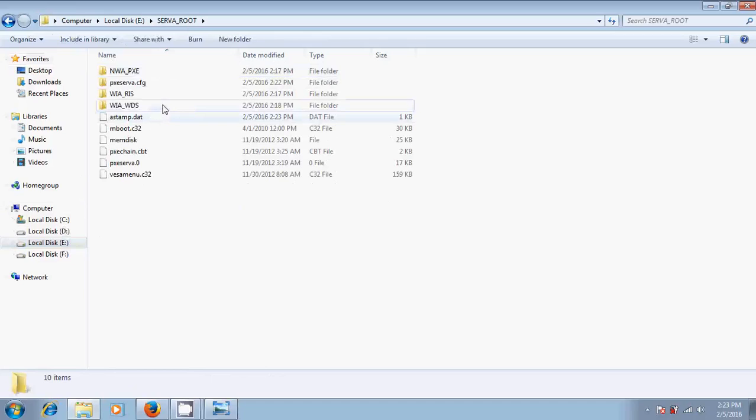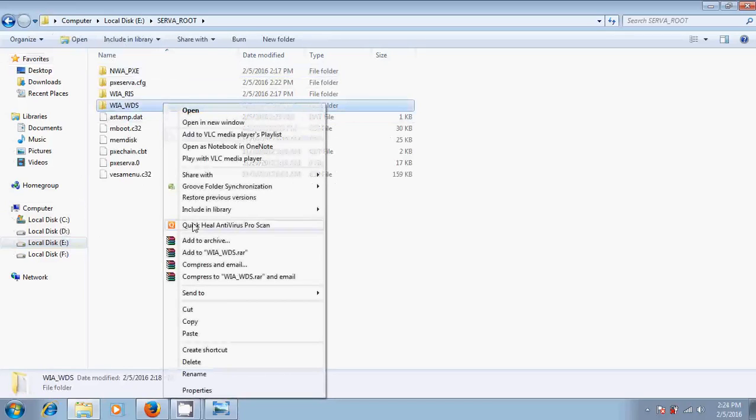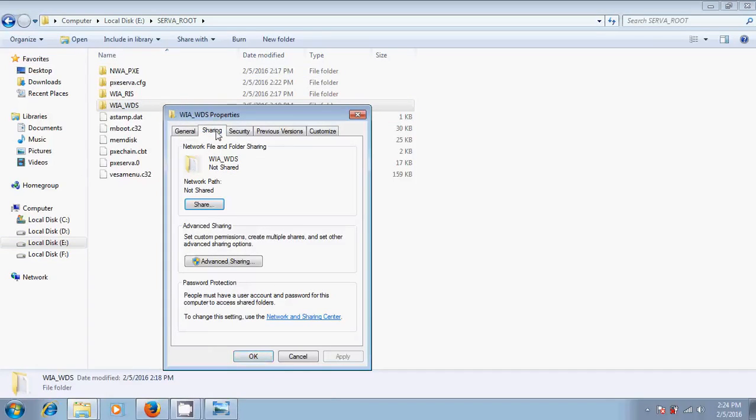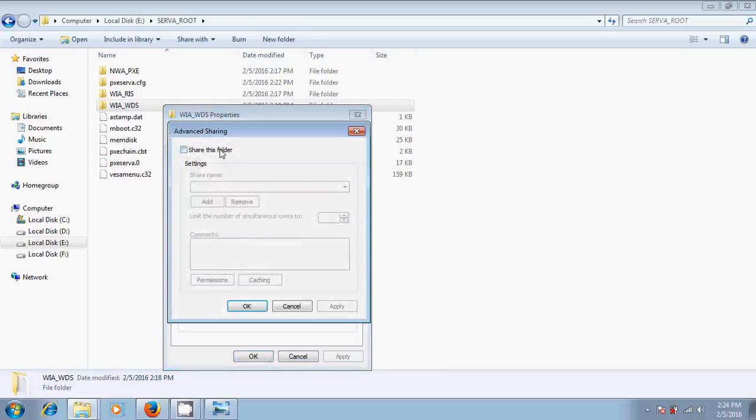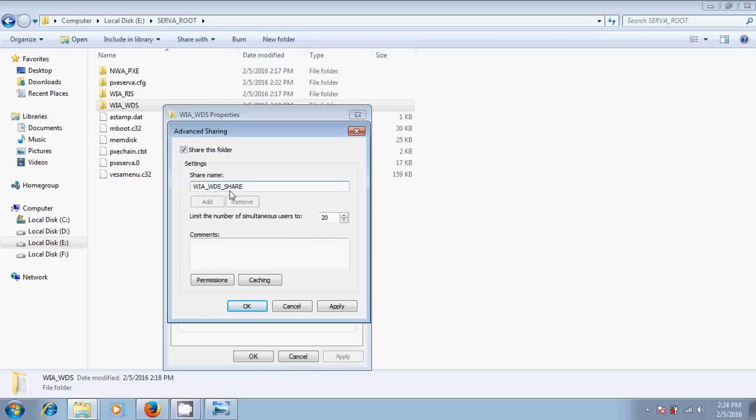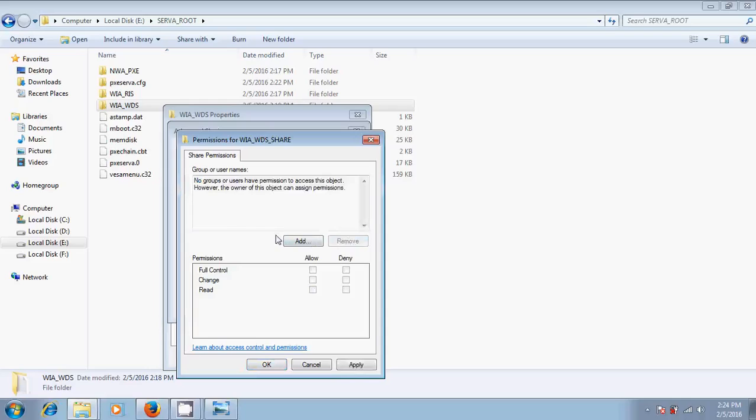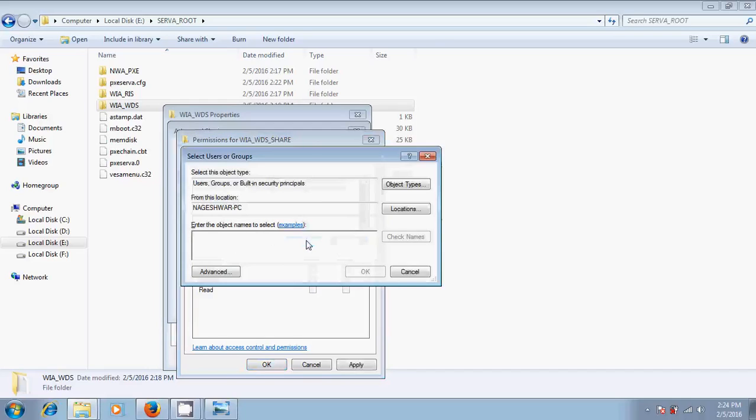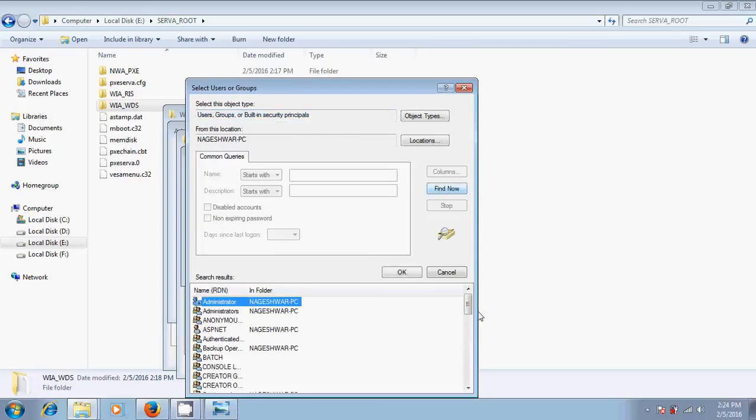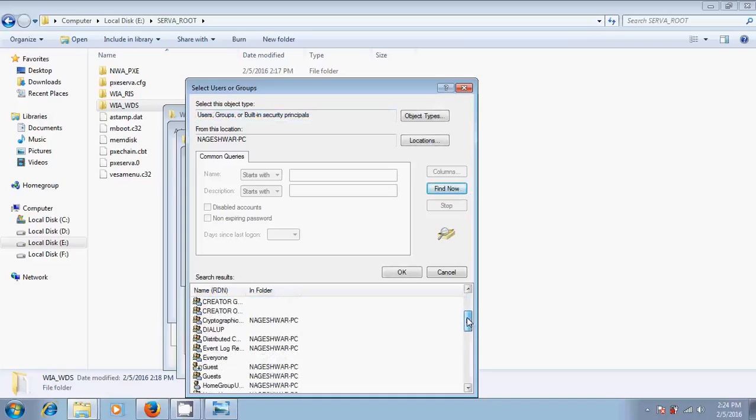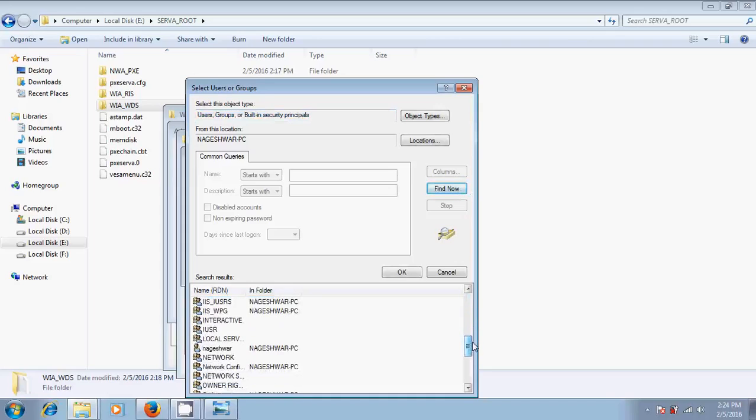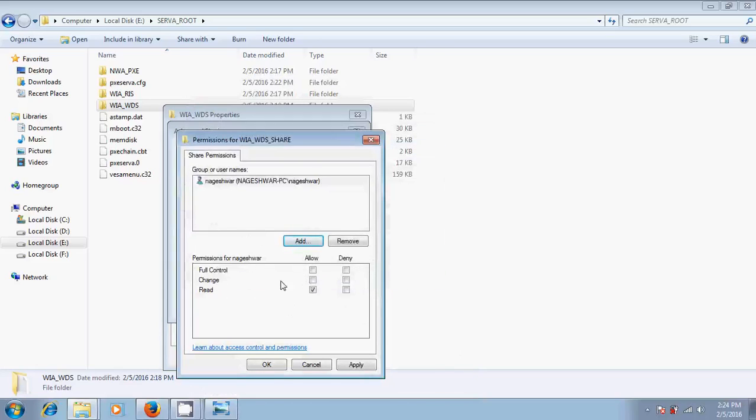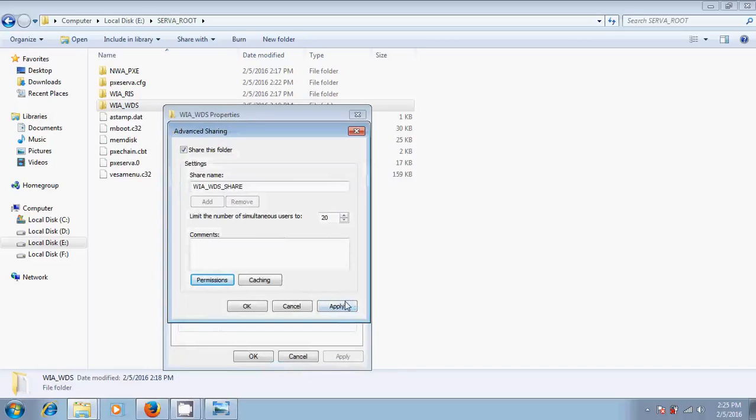Come to the server root. Open this and just select this. Right-click, go to the properties. Here you select sharing. After that, come to the advanced sharing and share this folder. Just change its name. Here, just remove everyone. After that, please click on add and go to advanced. Here, just click on find now. Here we will select our system. System. Just click on OK. After that, click on OK. Here you select full control. After that, apply OK and here also apply OK.